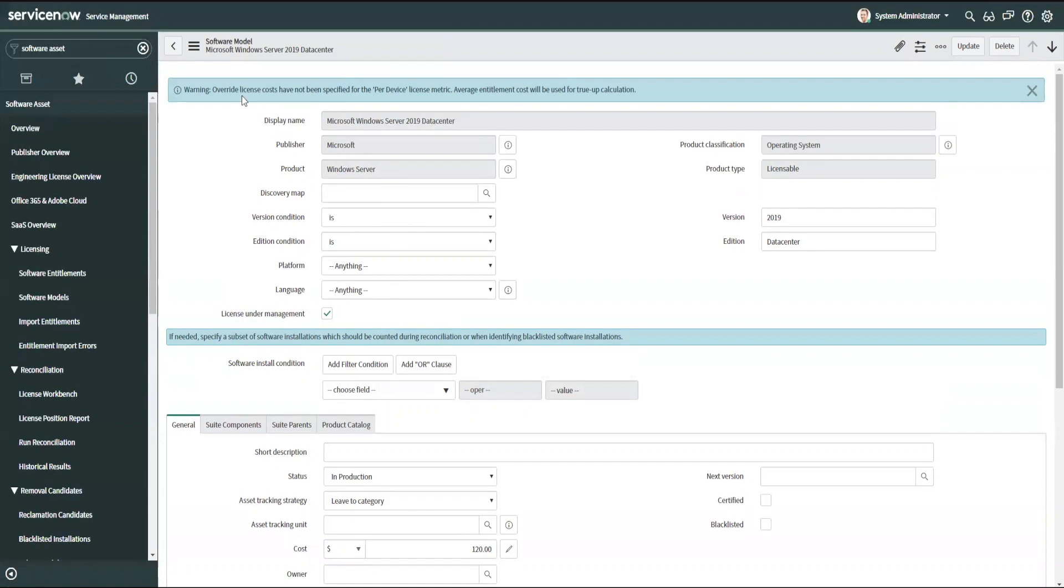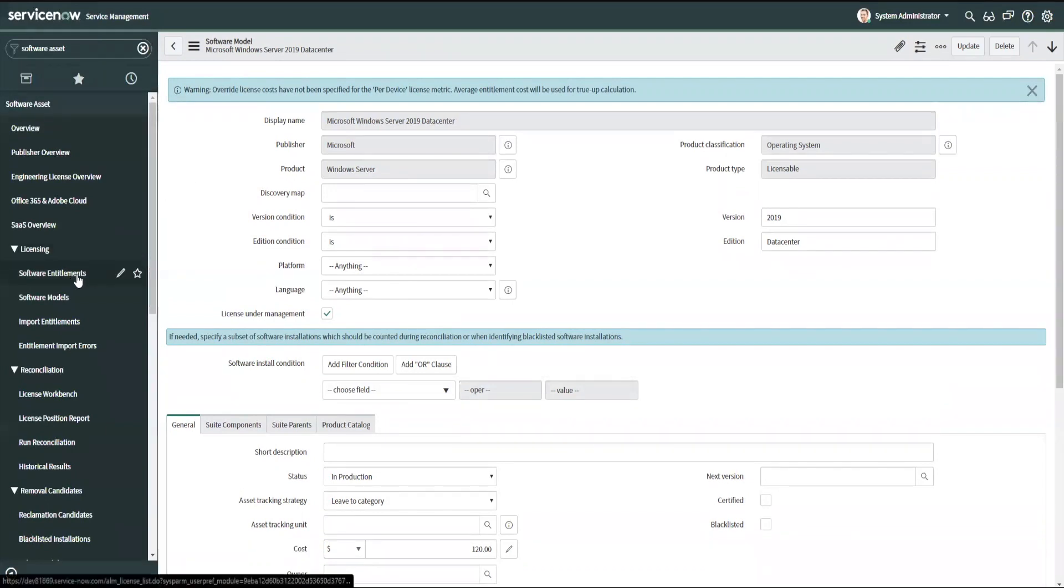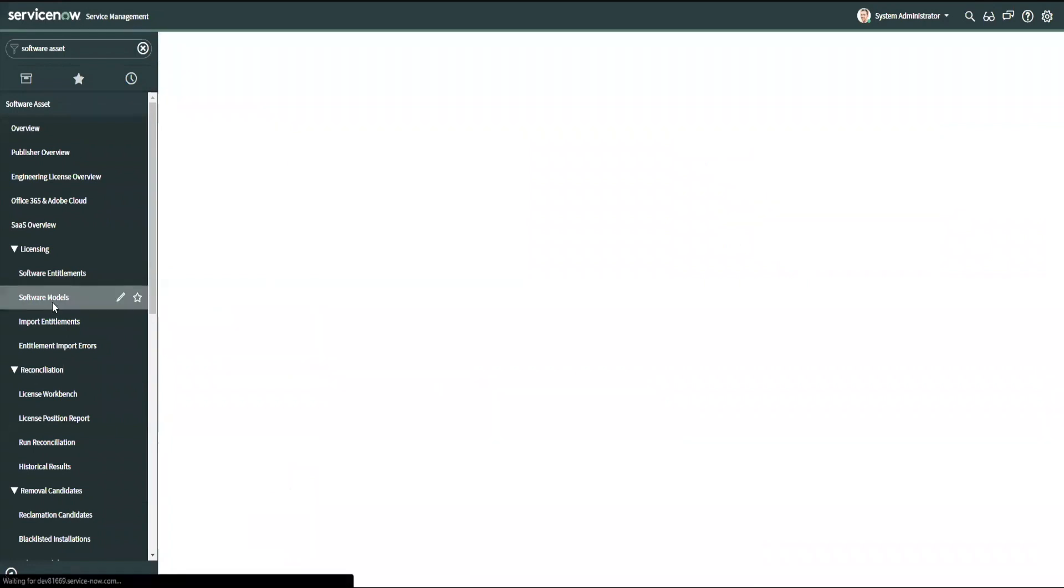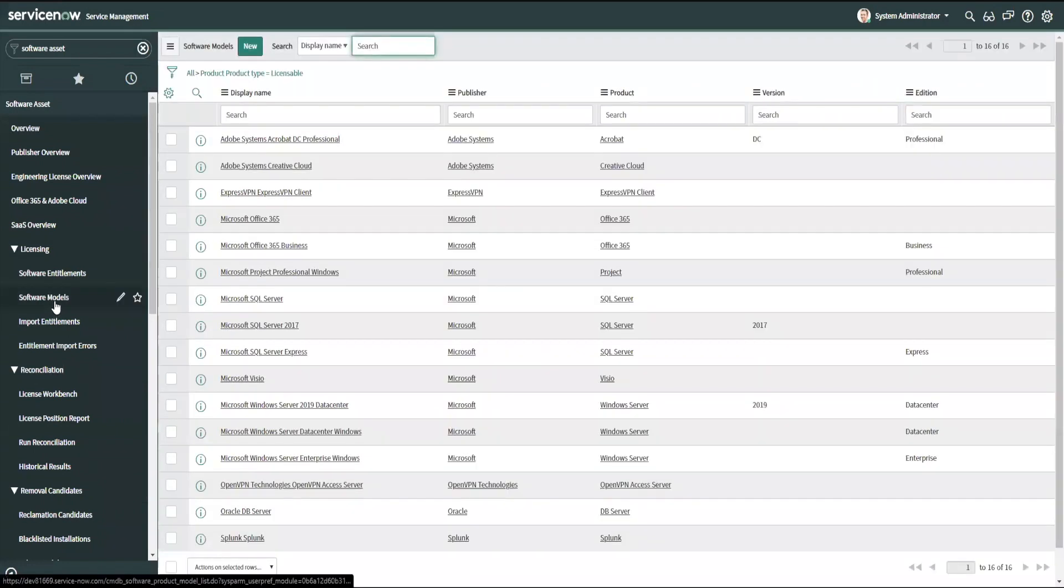If I had gone a different way, my second option for creating software entitlements, instead of going to the software entitlements menu first and creating it from there, I can just navigate directly to the software models field.